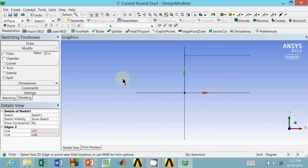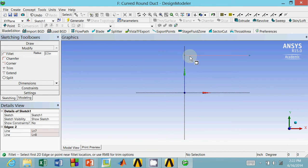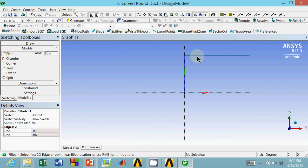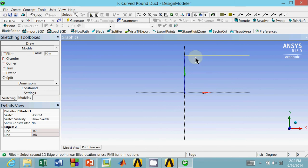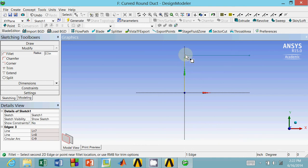The way you create a fillet is you select both lines that intersect at the corner that you want to fillet. In this case, it's this line here, and this line here. First, I'm going to select one of the lines. It turns yellow, so I know I highlighted it. Click the other line, and it creates this fillet here. This curved corner.